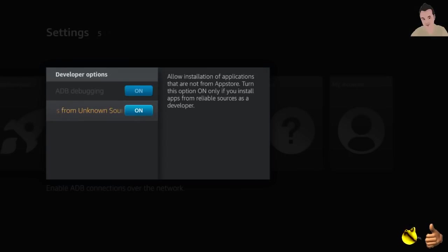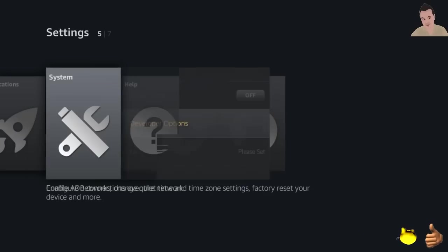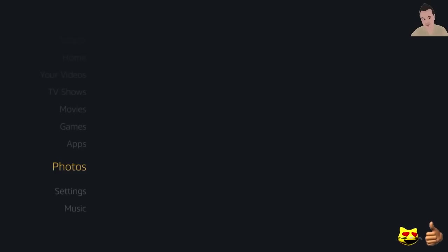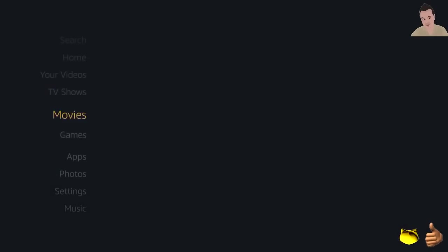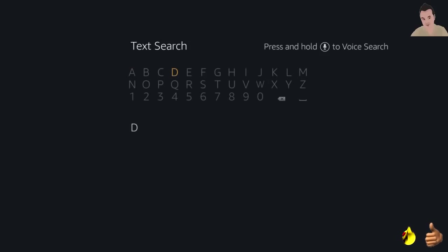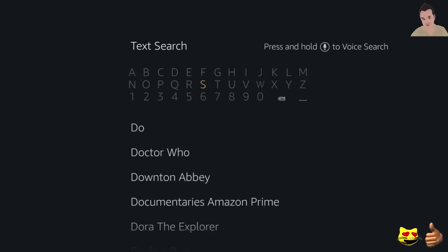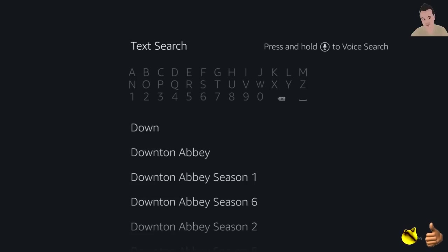Once that's turned on and you're connected, go up all the way to search. In search, you're going to simply type in downloader, so D-O-W-N. So here we are, downloader.